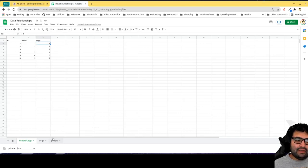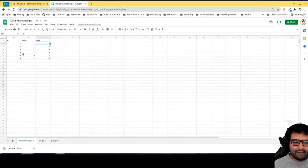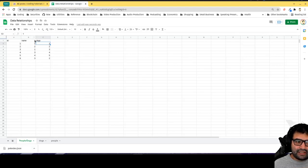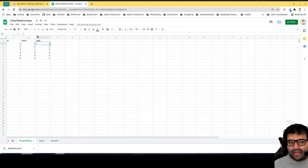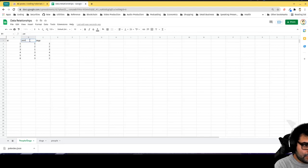This third table illustrates all the possible combinations because a person can have many dogs and dogs can have many people.